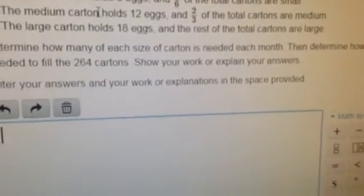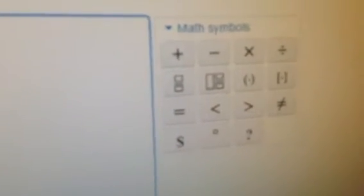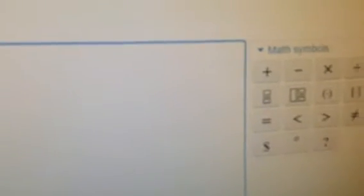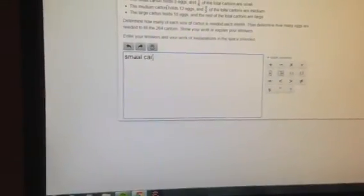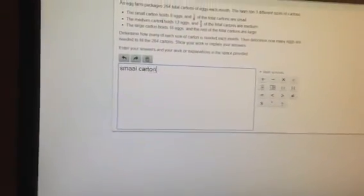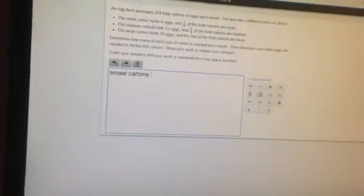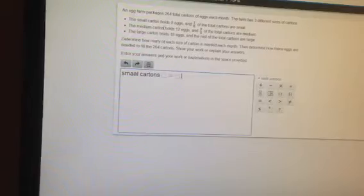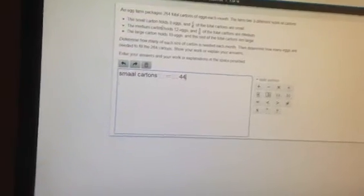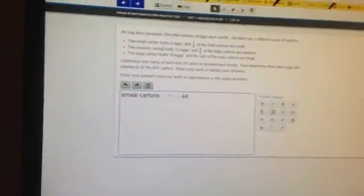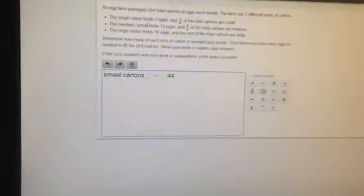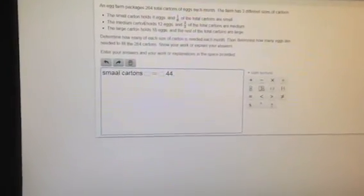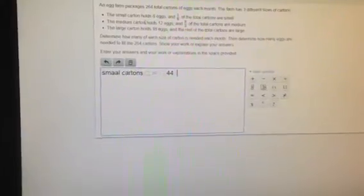Alright, so here we go. This doesn't actually calculate anything, but you can see all the different math symbols that you need to use. Let's start to do this. Figured out the first one already, that was pretty easy. So let's say small cartons equals 44, but I got to show my work.